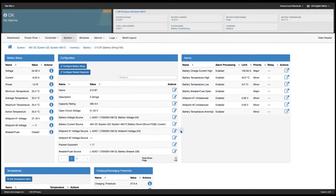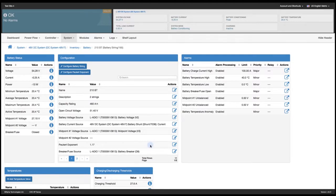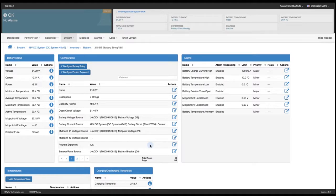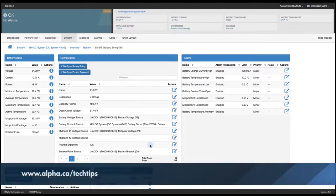And look down here I can see my Pucrid exponent at 1.17. Battery parameters setup is complete. Thanks for watching. For more tech tips go to alpha.ca slash tech tips.